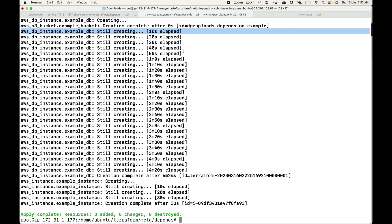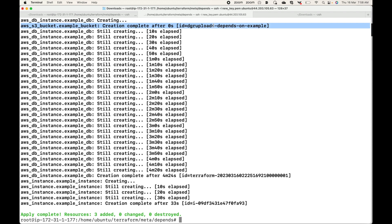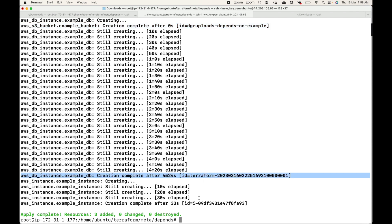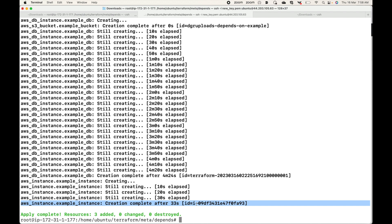Once the database is available, then the EC2 instance will be launched. Terraform strictly follows the order because of the dependency we have created — first the S3 bucket, then the database, then the EC2 instance. If you want to handle certain types of dependencies or control the order in which resources are created, we can make use of the depends_on meta argument. That's all for this session, thank you.